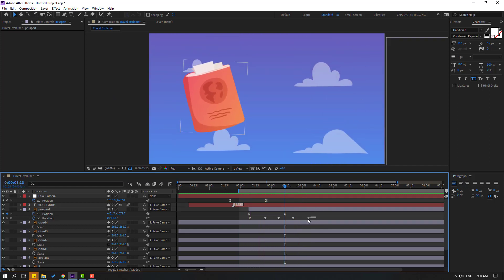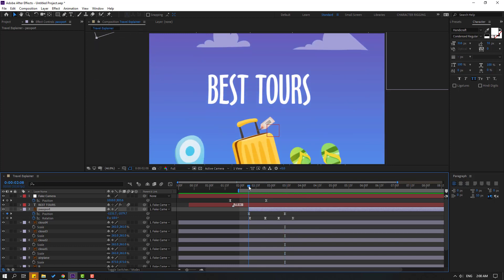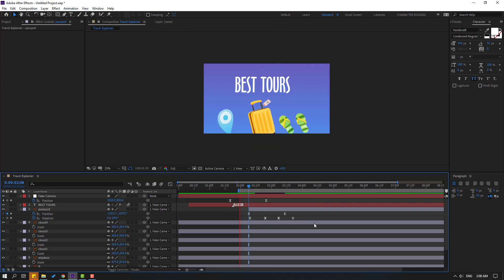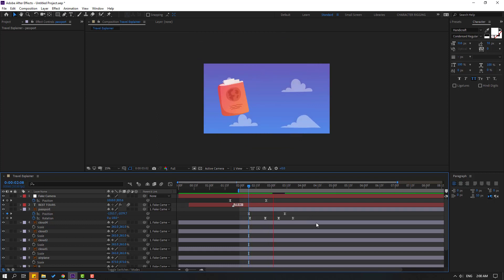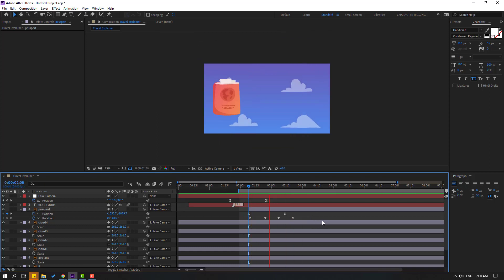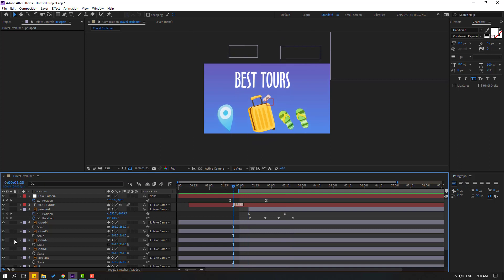Let's select the last keyframe and delete. Go to here and select the first position keyframe, move to the left. Let's see. Okay, not bad. So select this layer — clouds.